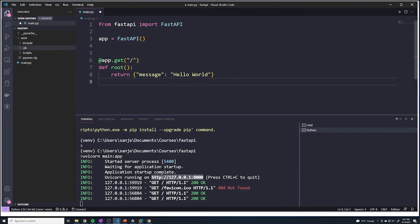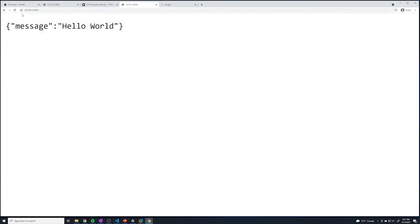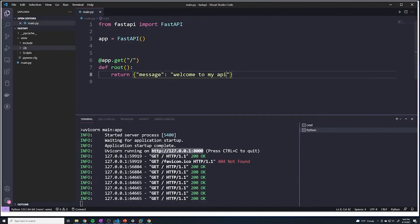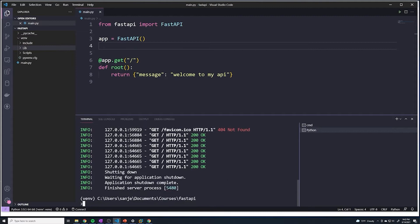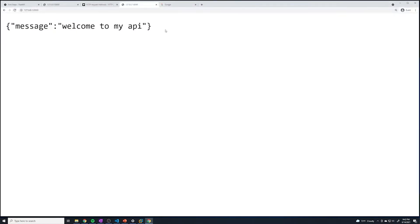Let's make a simple change — I'm going to change the message to 'Welcome to my API' and save this. Going back to the root URL and hitting refresh, notice how it still says hello world and nothing changed. The problem is that anytime you make a change, we have to restart our server. To restart, you hit Ctrl+C to stop it, then hit the up arrow key to find the command you ran before and run it again. Now if I hit refresh, we can see that it updated.